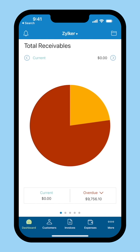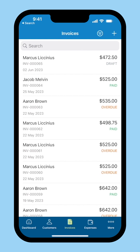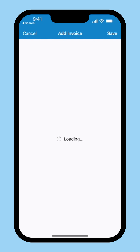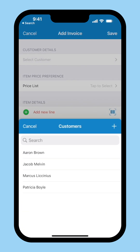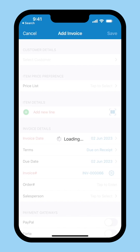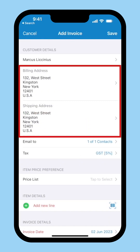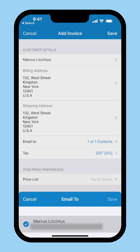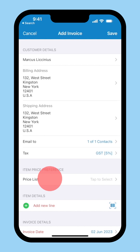Log in to your Zoho Books account from your iOS device. Click Invoices at the bottom, then click the plus icon at the top right corner. Select the customer for whom you want to raise this invoice. Add their billing and shipping addresses, and their email address here. You can apply a price list if you wish — this will help you set customized rates for the items. Note that the price list field will be shown only if you enable it in the settings.